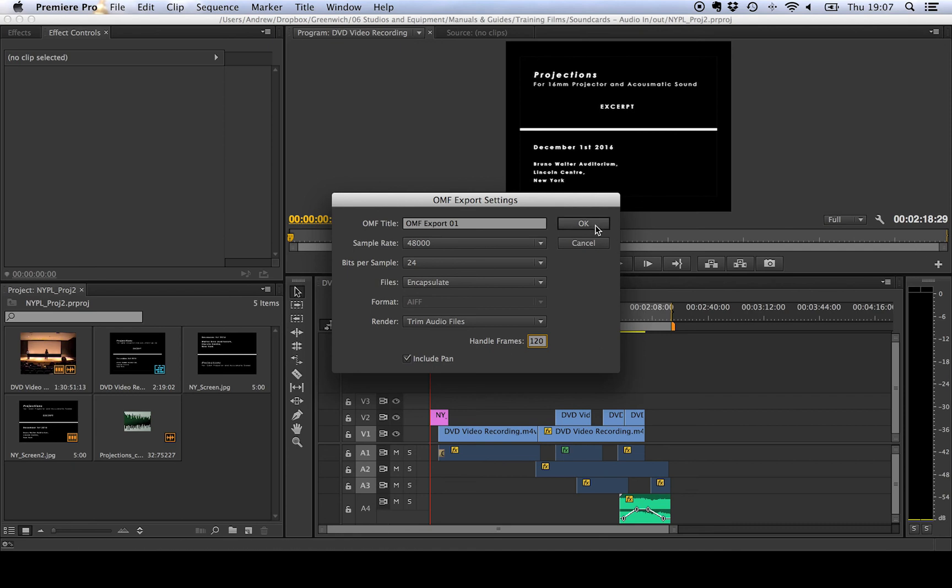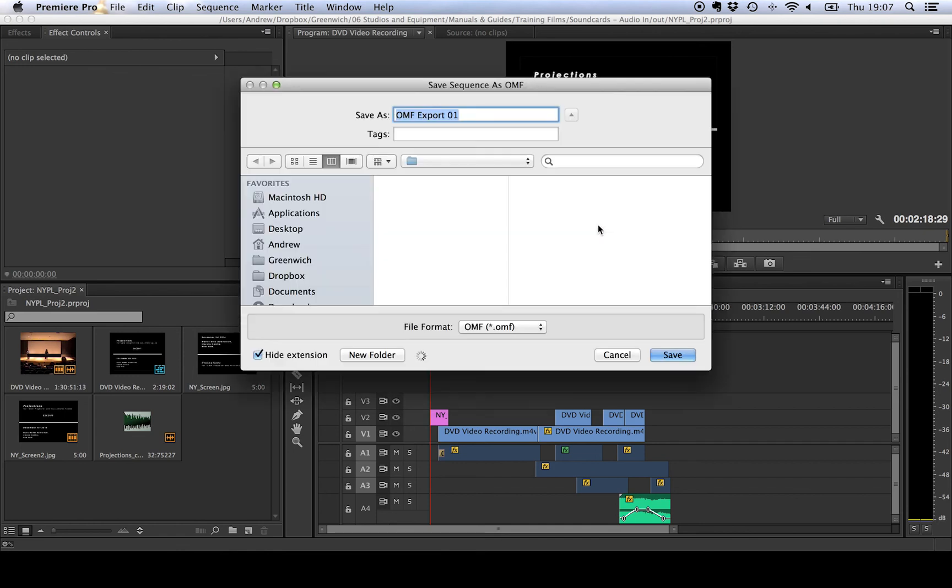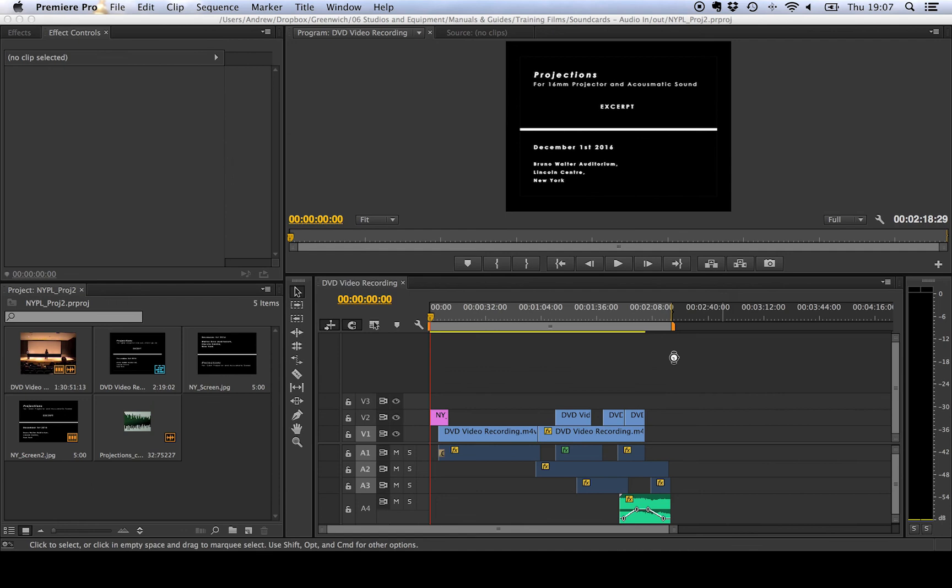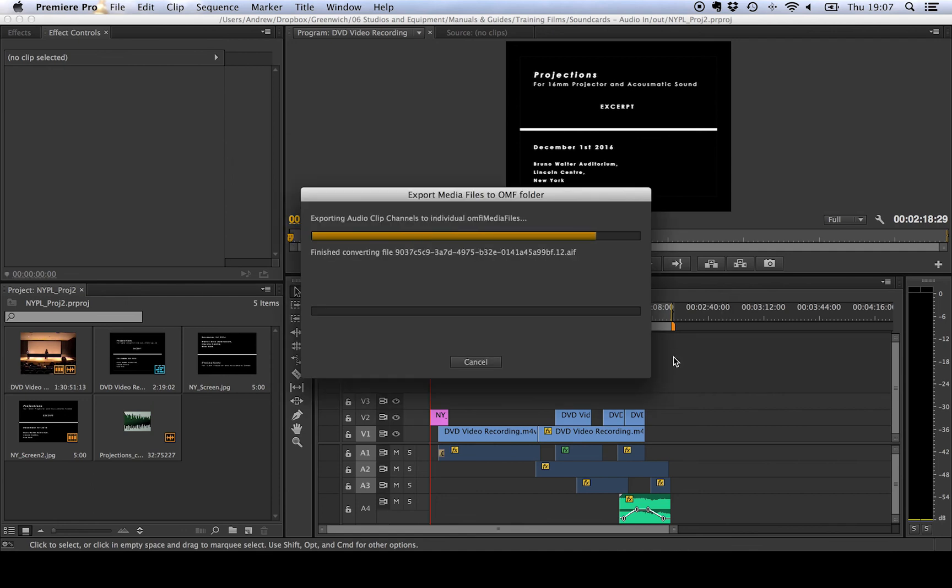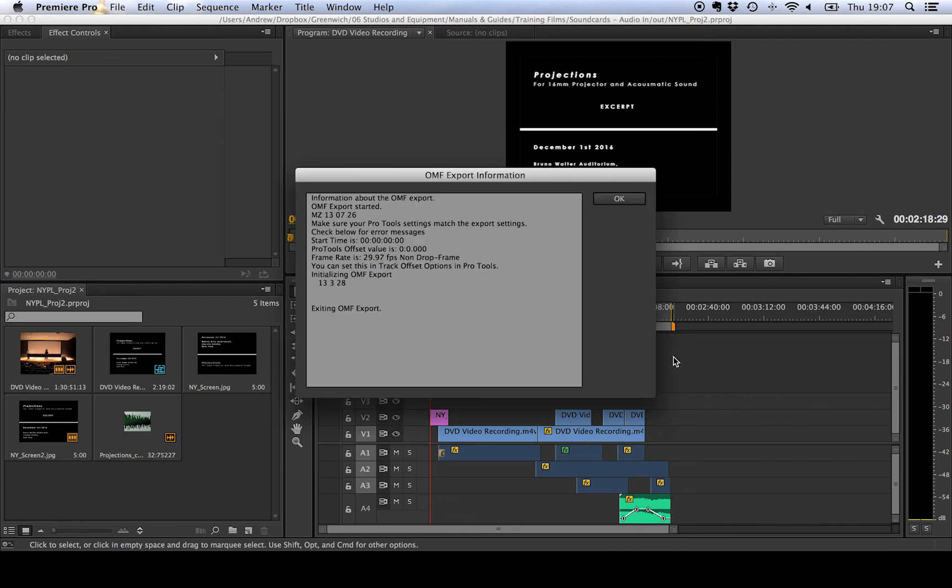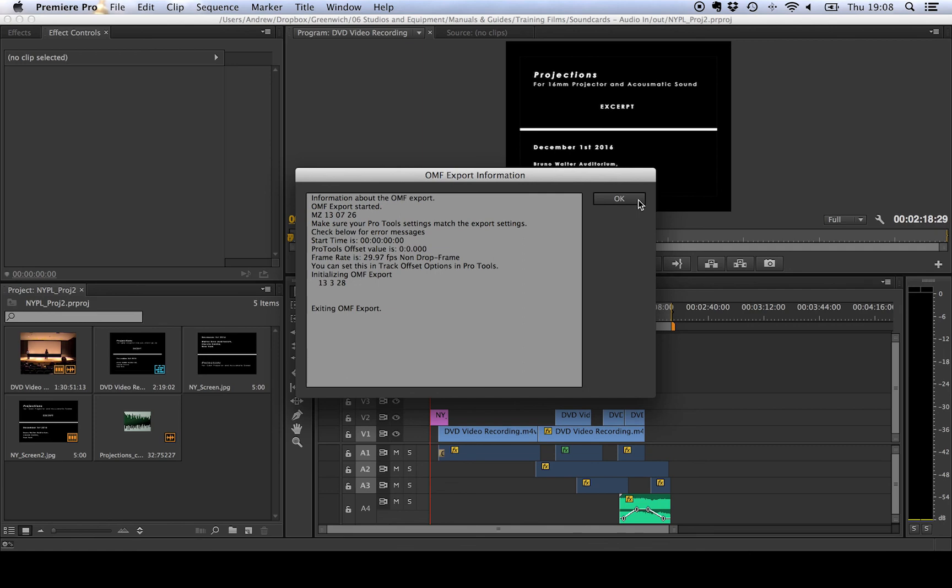All we need to do then once we've made all these settings is just hit OK and we'll then choose where we want to save it, click Save and the process will chug through. Then you'll get a little export information menu that tells you what's gone on and then you'll click OK and ping off this file to whoever's doing the sound for you.